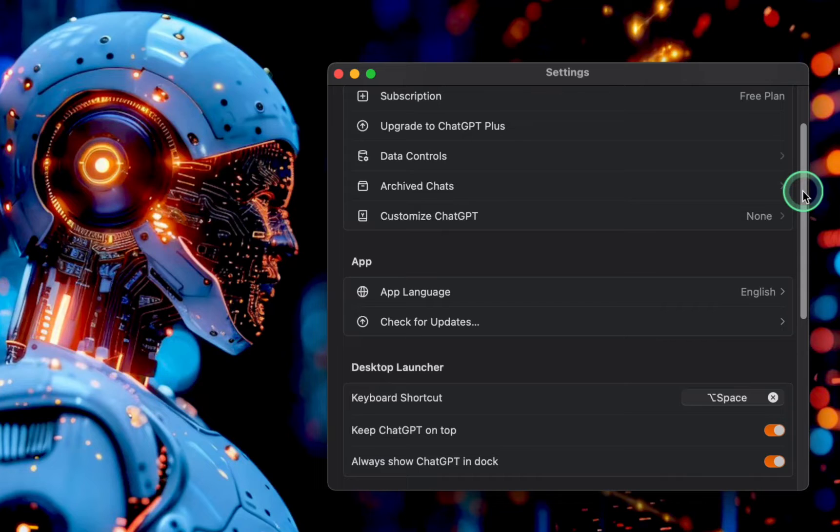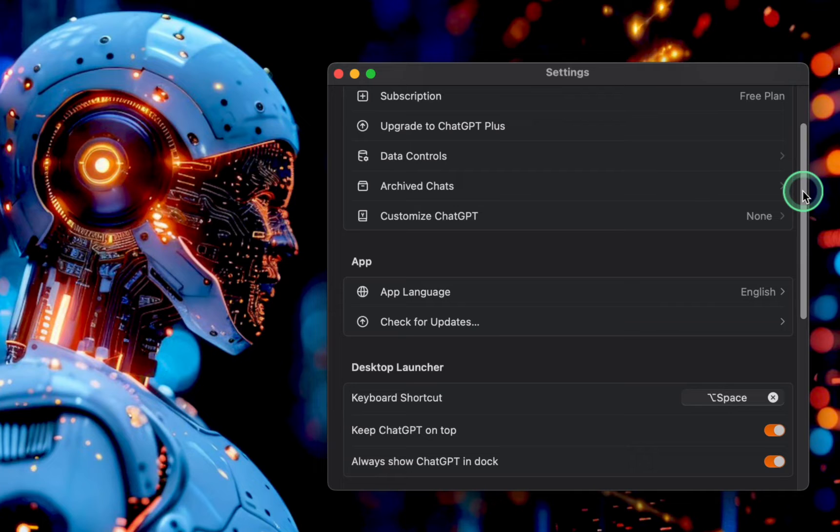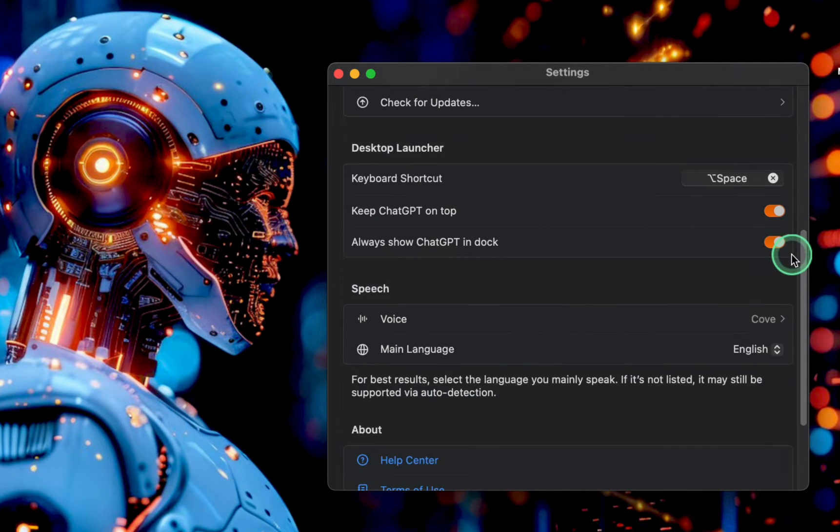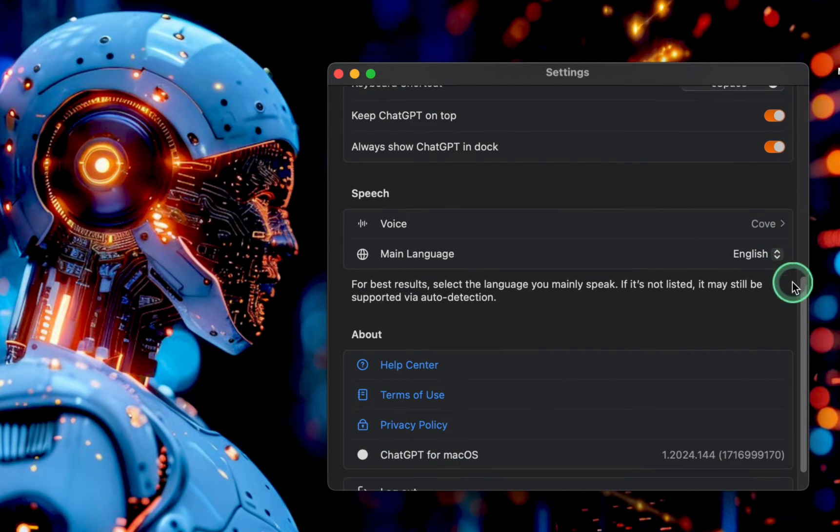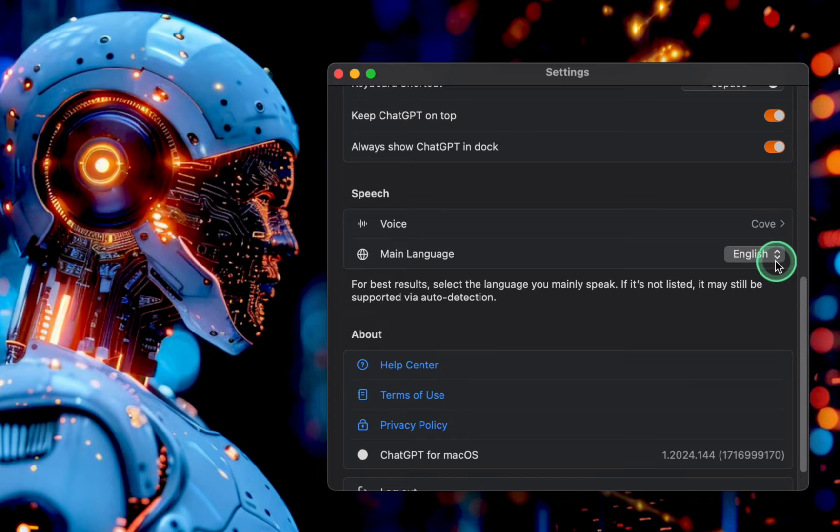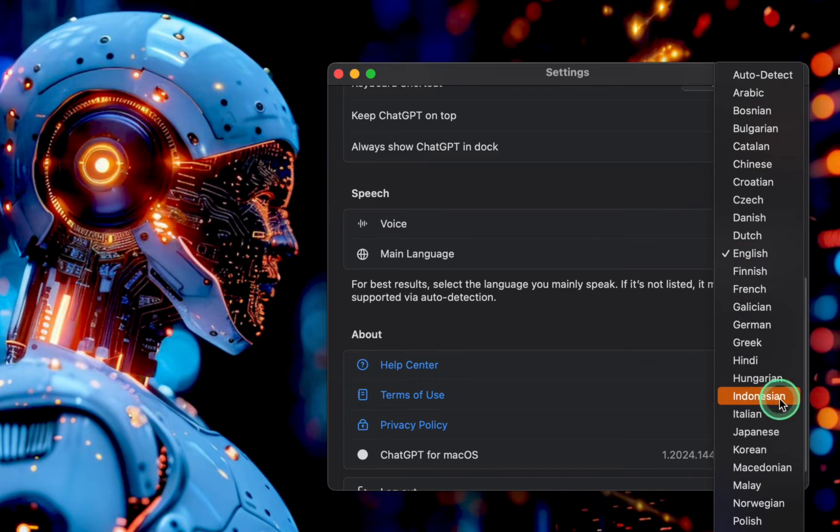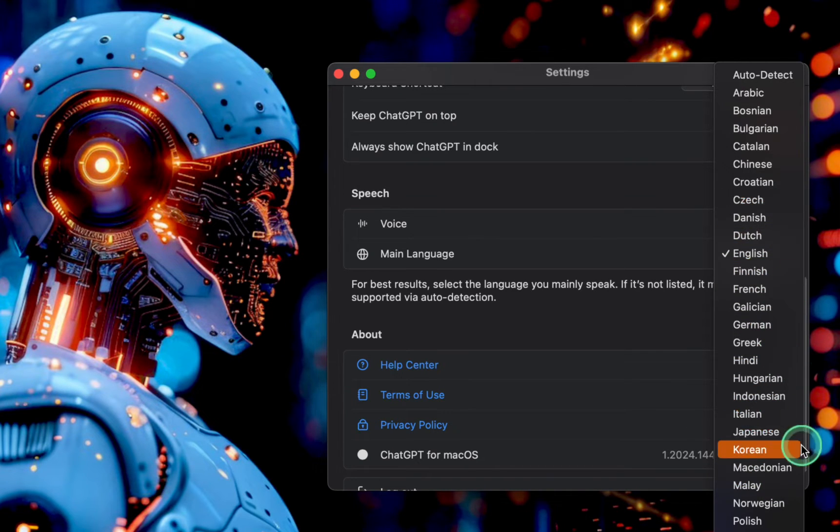Next, navigate to the language section. You may have to scroll down until you see the main language. Click the drop-down menu and select your preferred language from the list of supported languages.